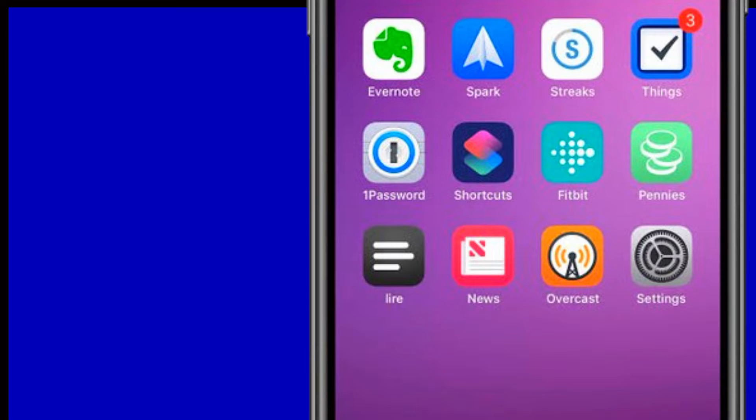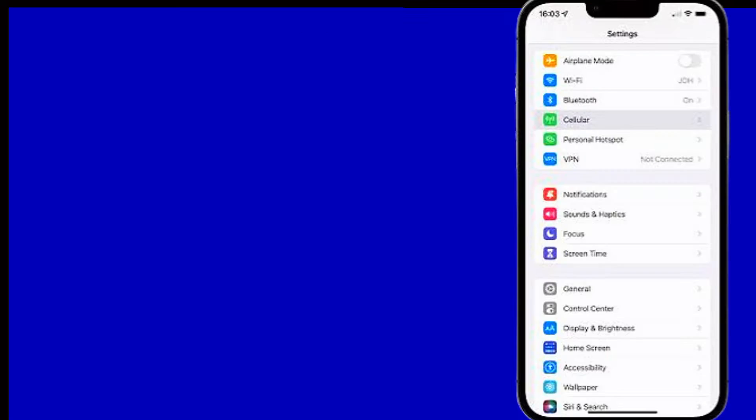Step 2: Open Settings. Step 3: Select Cellular.